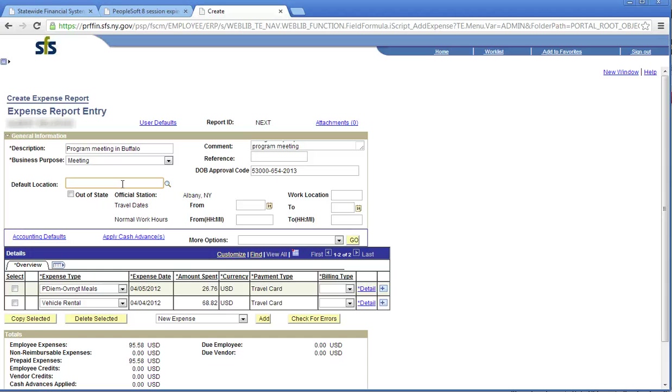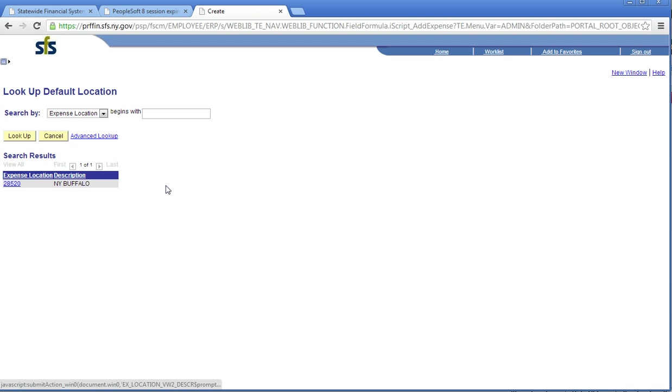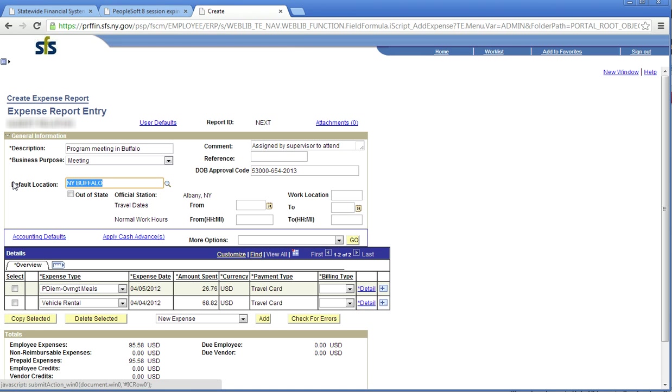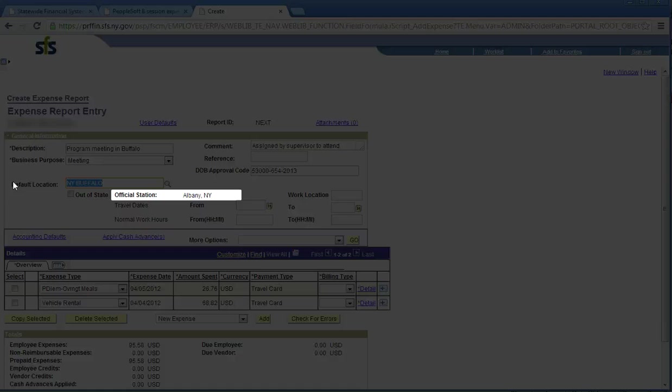The default location is where you traveled. Type in the state's two-letter designation and the first few letters of the city you visited. Click the magnifying glass. Note that the BSC may deny your expense report if this field is not populated. Select the correct location. Based on the default location selected, per diem amounts auto-populate and hotel rates will be validated. If travel is out of state, click this box. The official station field will be used to identify the location that you are officially assigned to regardless of work location. Note that the information in this field will auto-populate based on your employee profile.